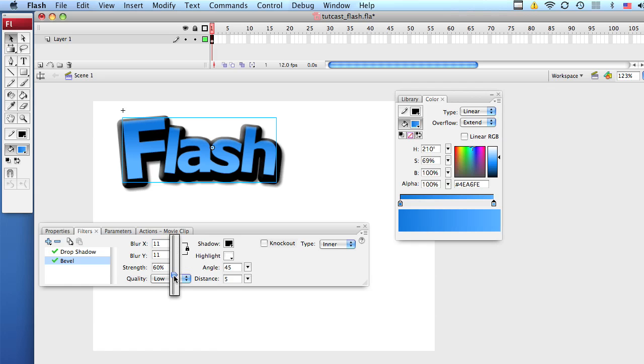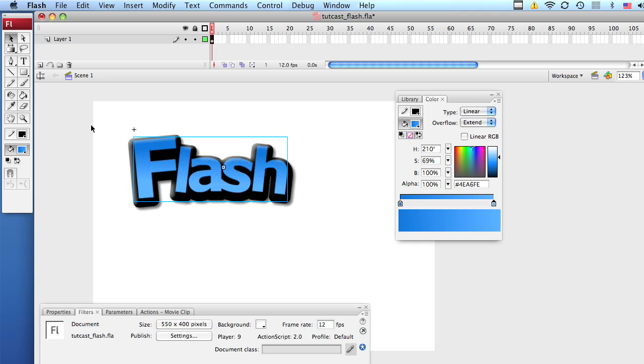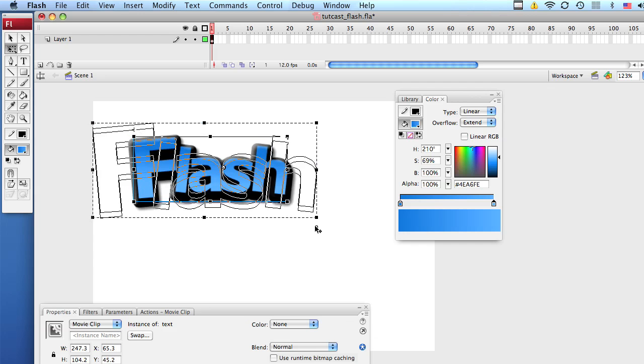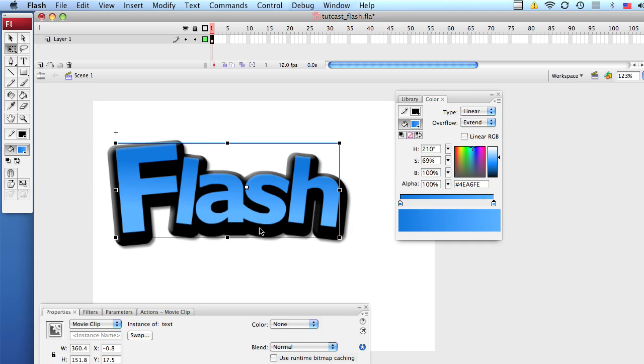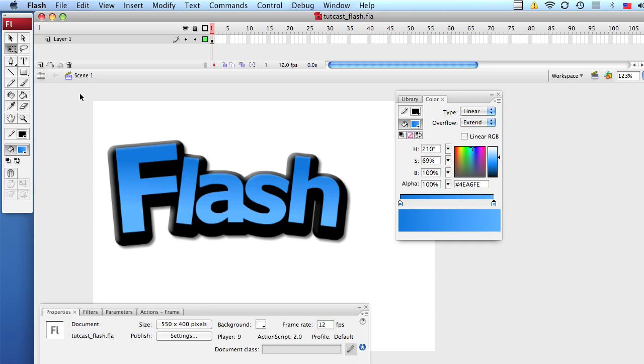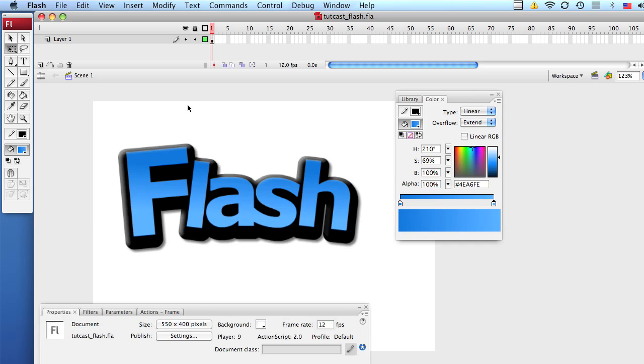So this is it for this tutorial. Here we have the cartoon text. Let's make it a bit bigger with our free transform tool. And don't forget to check out totcast.com for more tutorials. And if you speak Spanish, you might like my channel. That's youtube.com slash flashfacilitotips. Alright, that's it. Goodbye.